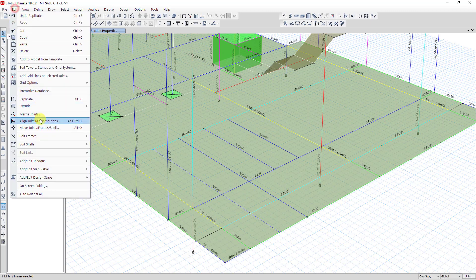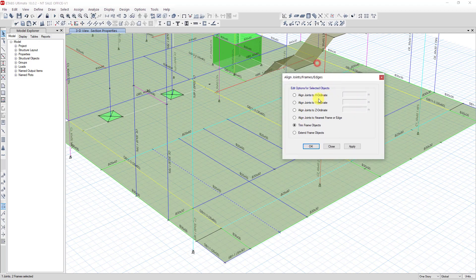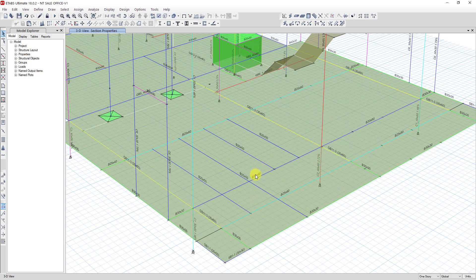Then go to Edit and click on Align Join Frame. You can also click on the Align Join Frame tab directly. Click on it, and now you can see the options. Click on Trim Object, then click Apply, and then OK.